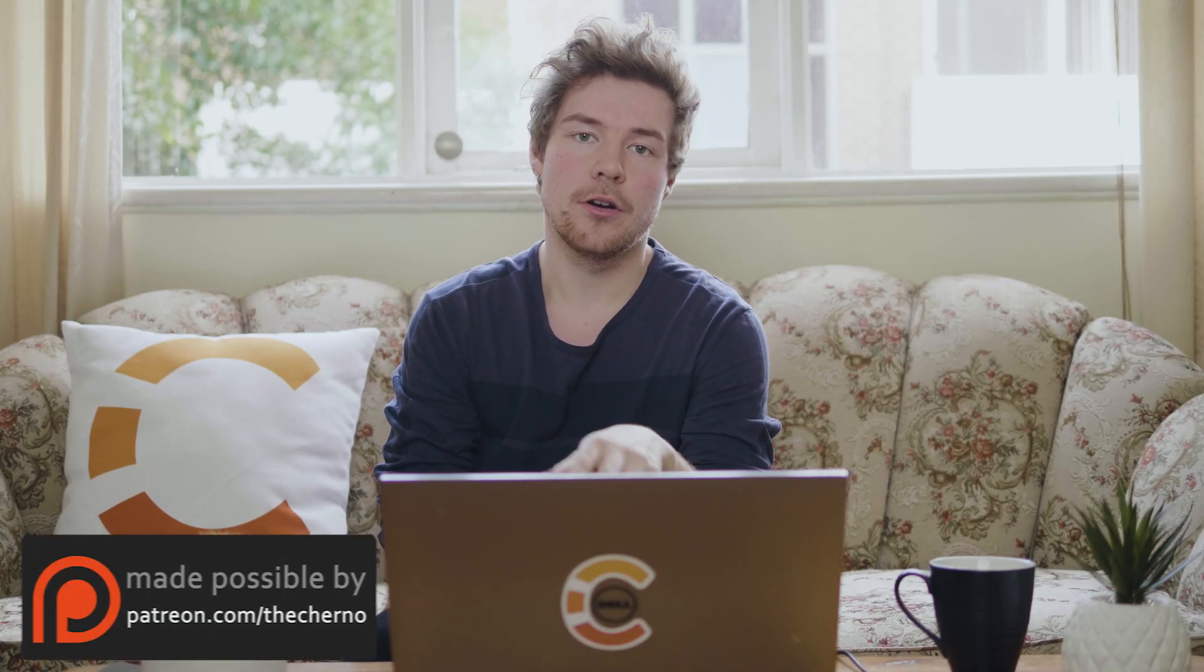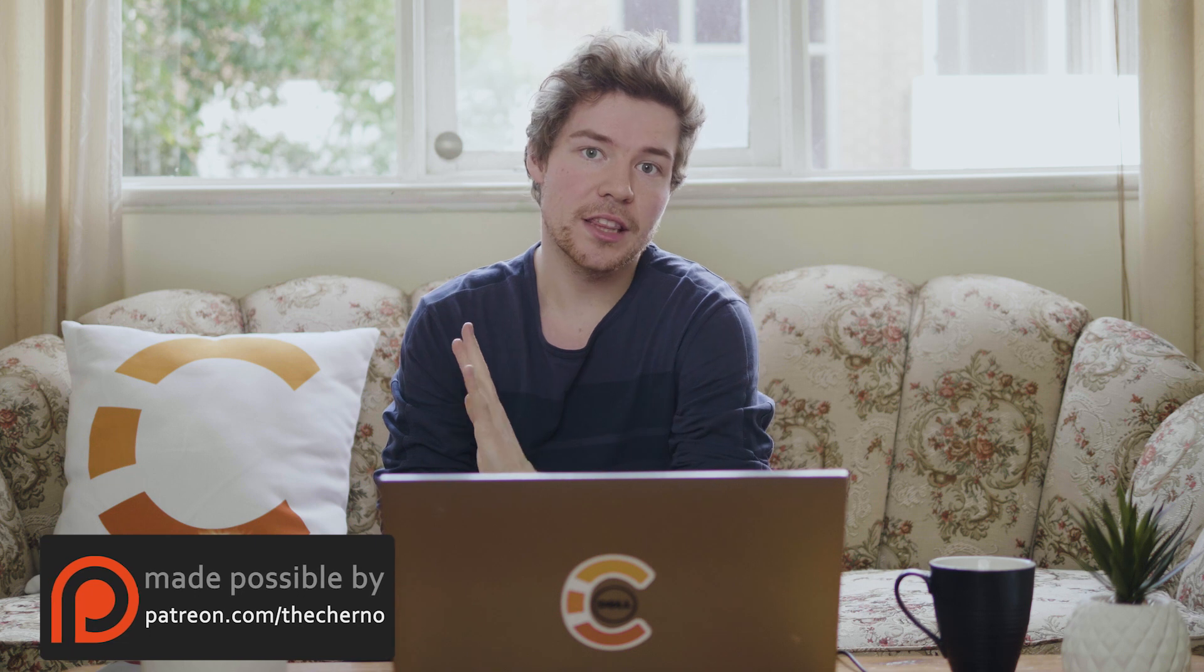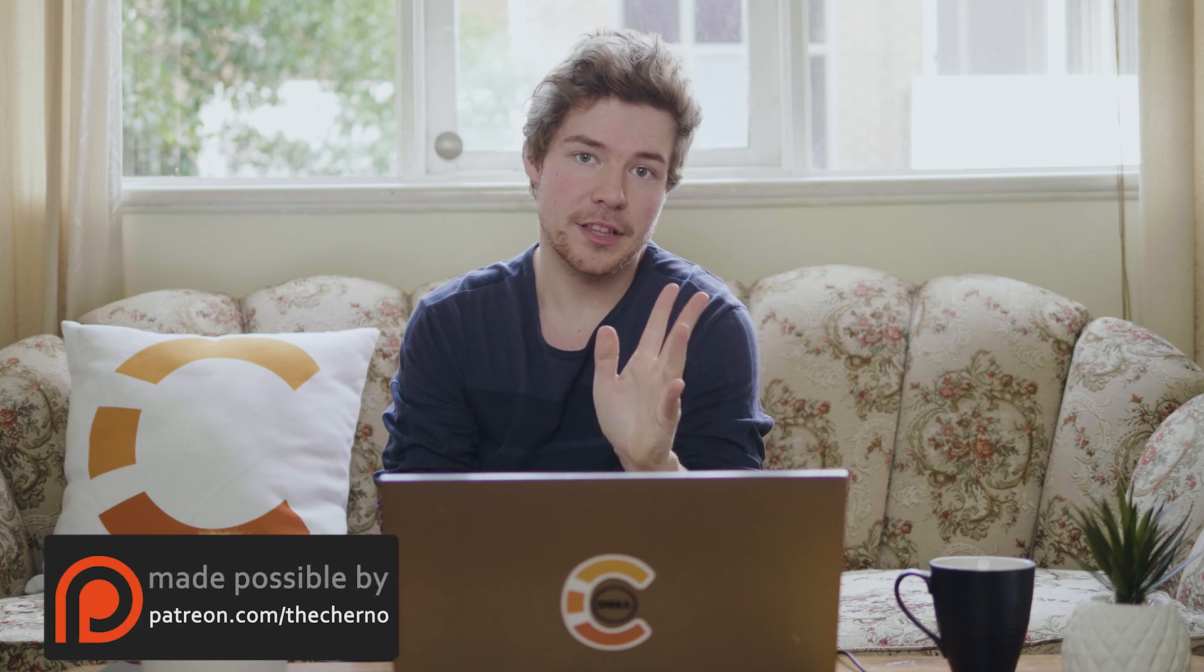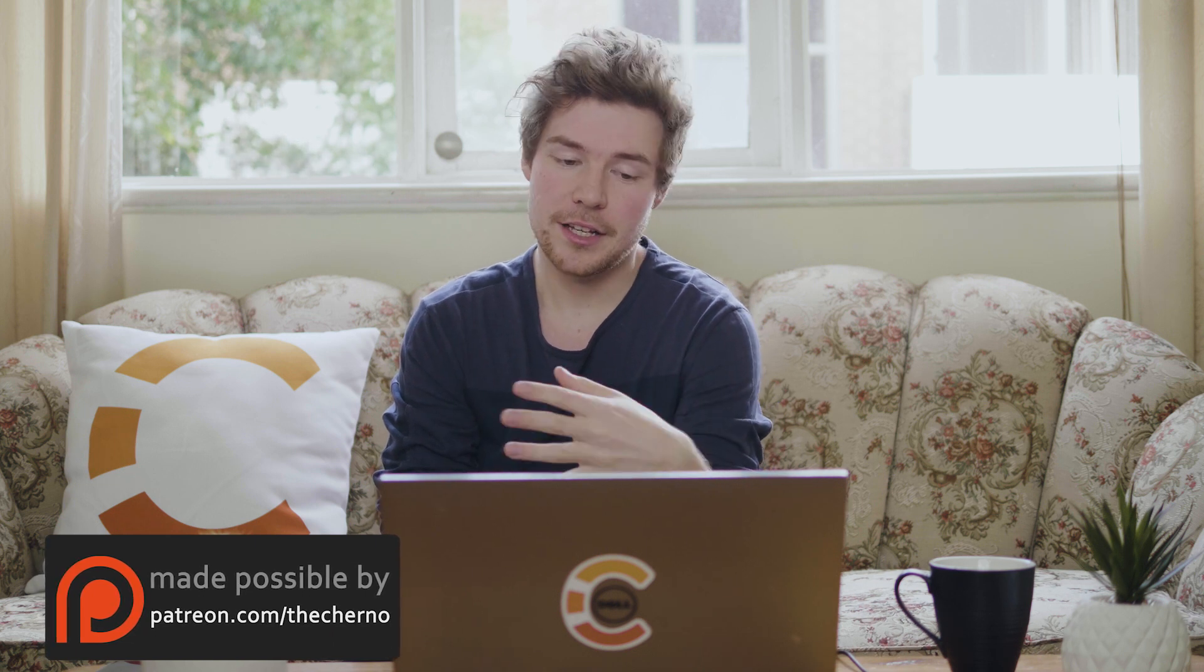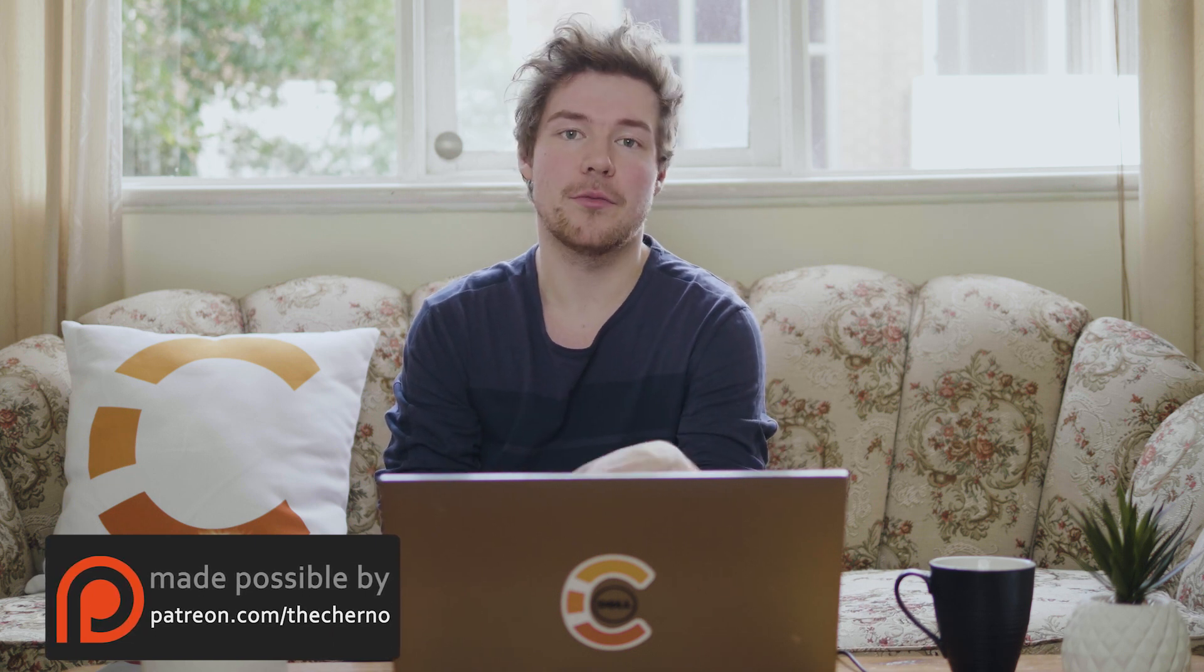Hey, what's up guys? My name is Cherno and welcome back to my OpenGL series. So, over the last few episodes, over the last few weeks, over the last few months, whatever,